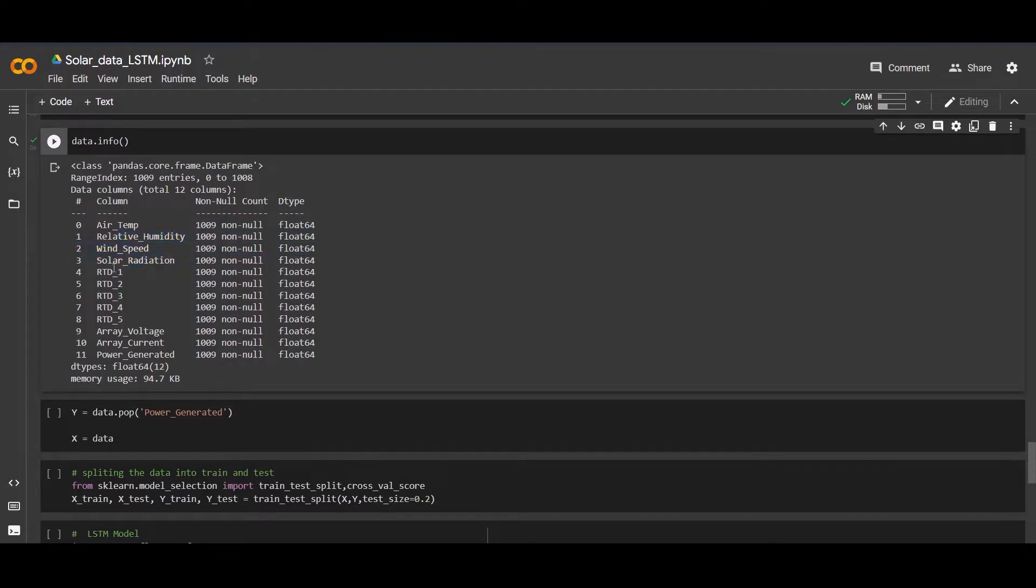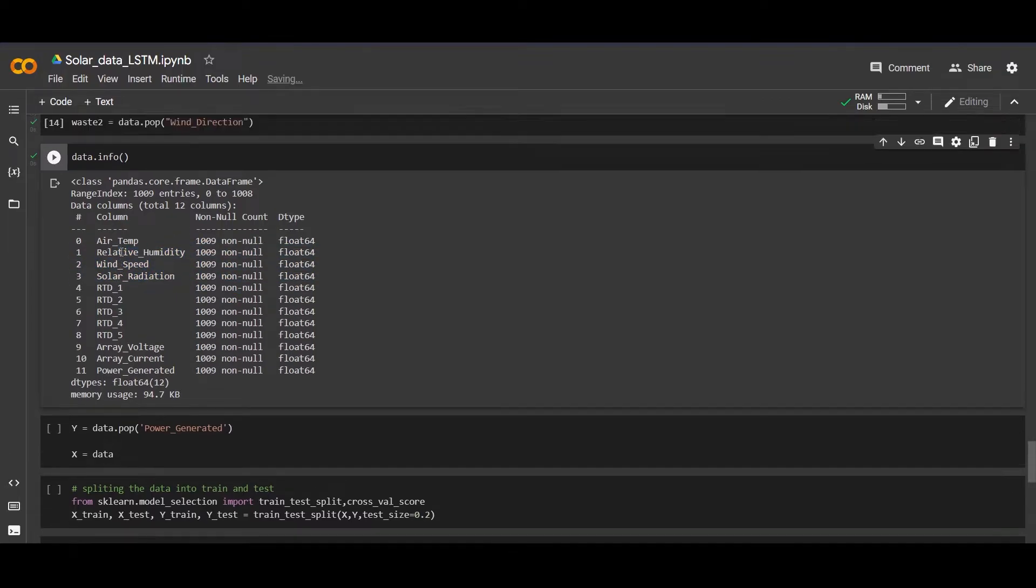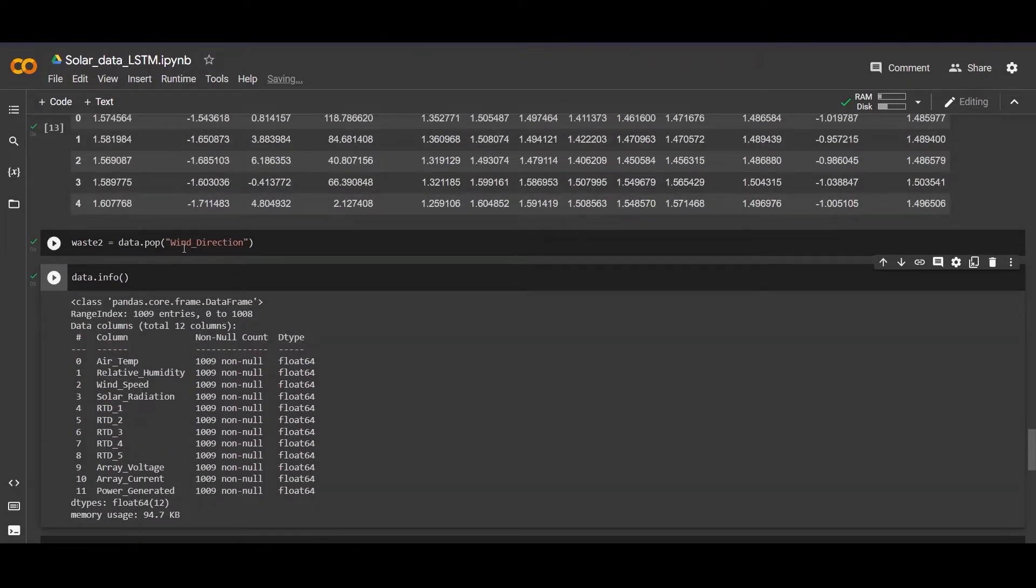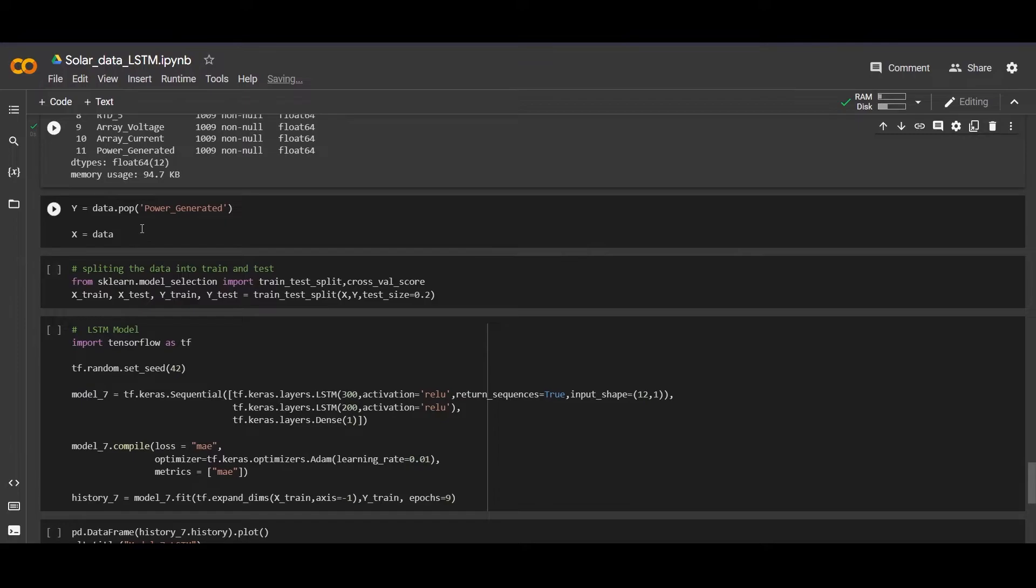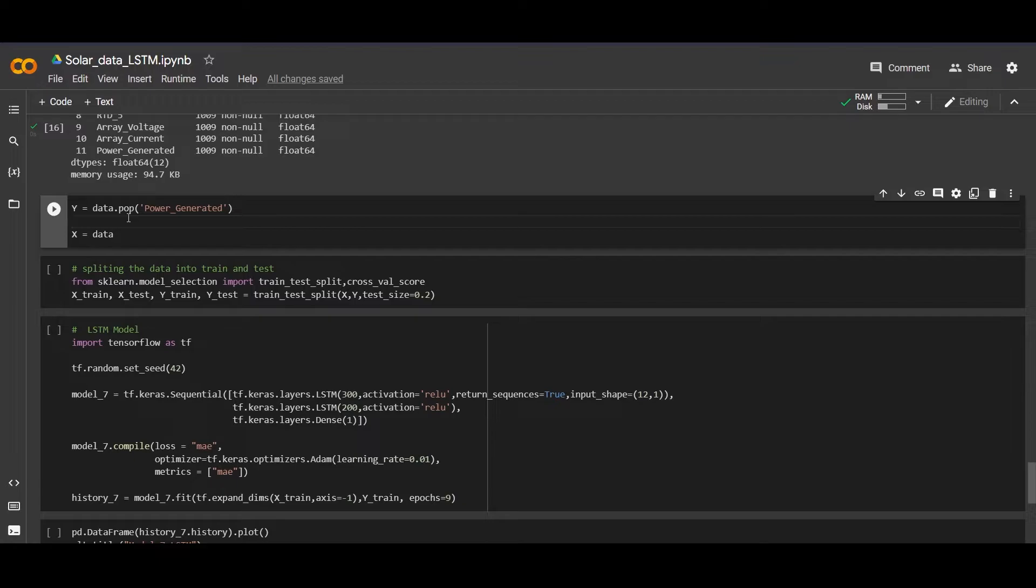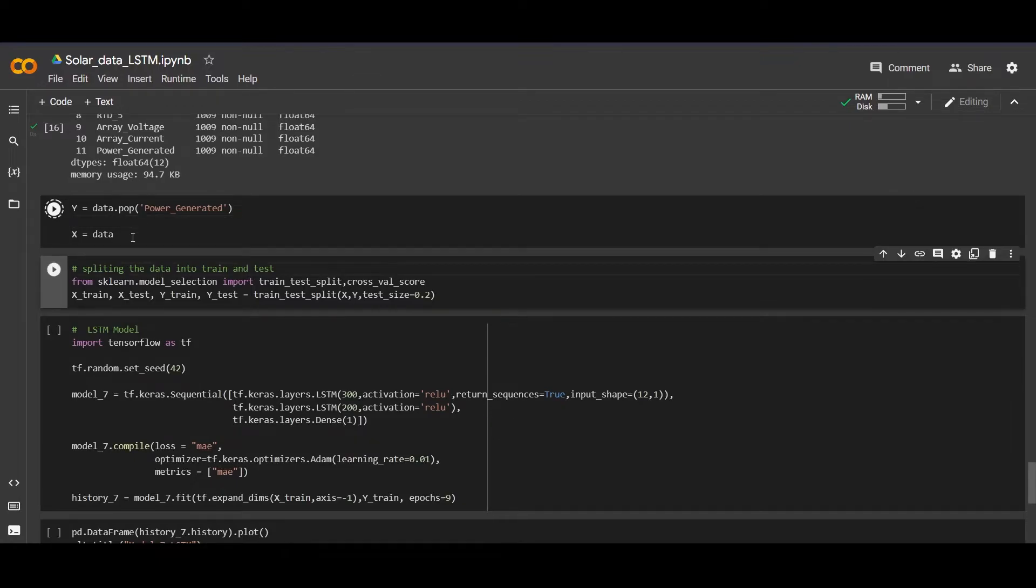Now we will separate the output and the features by doing the pop operation. This is the power generated which we have to predict.